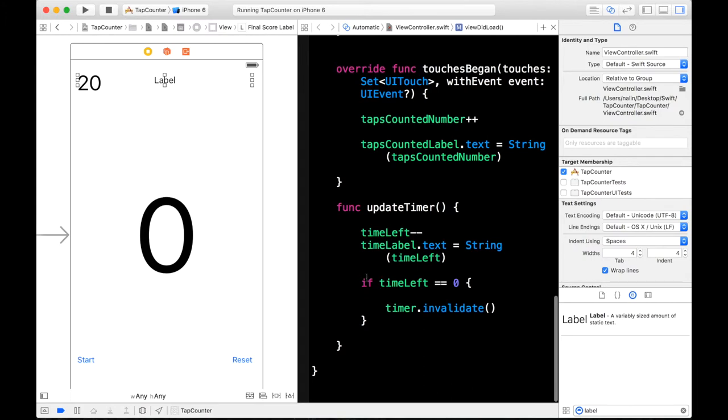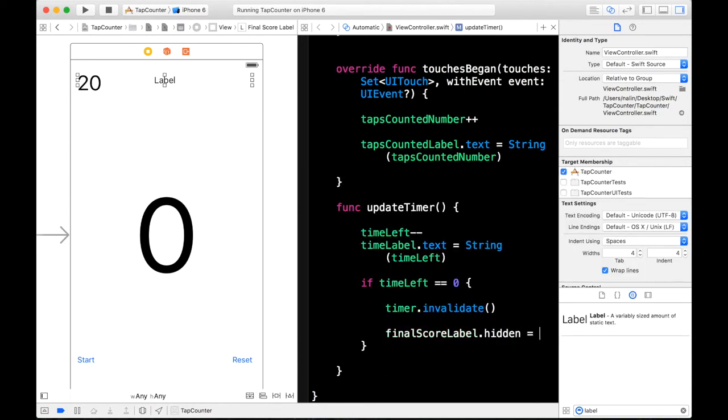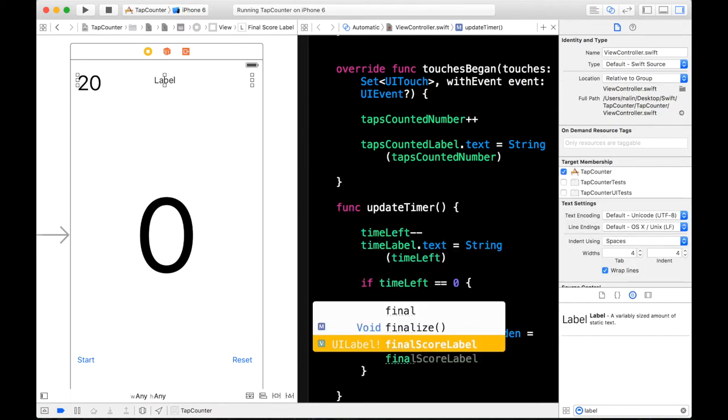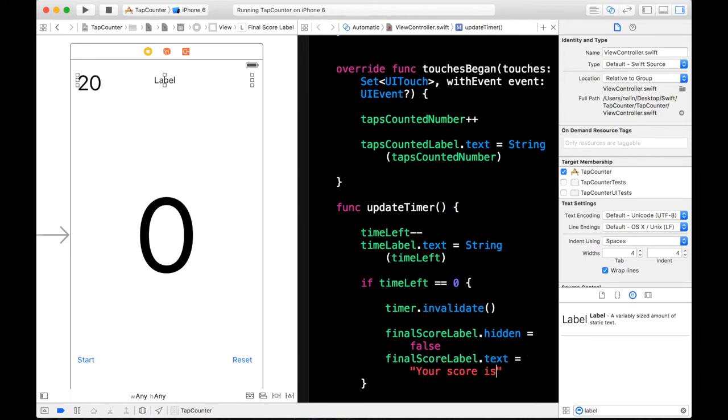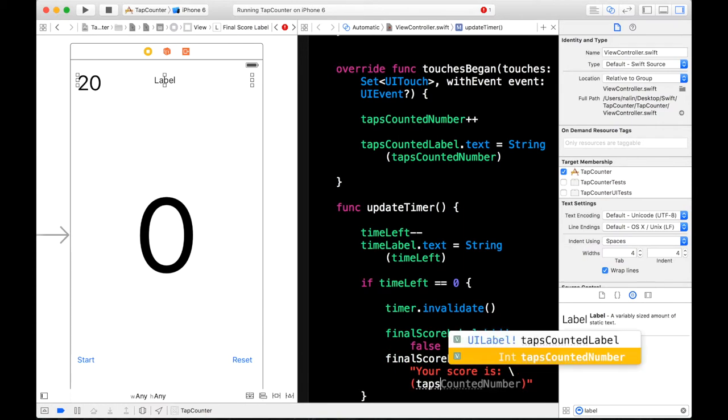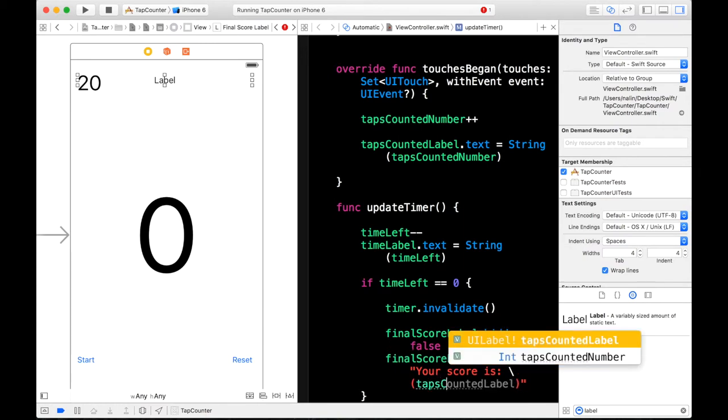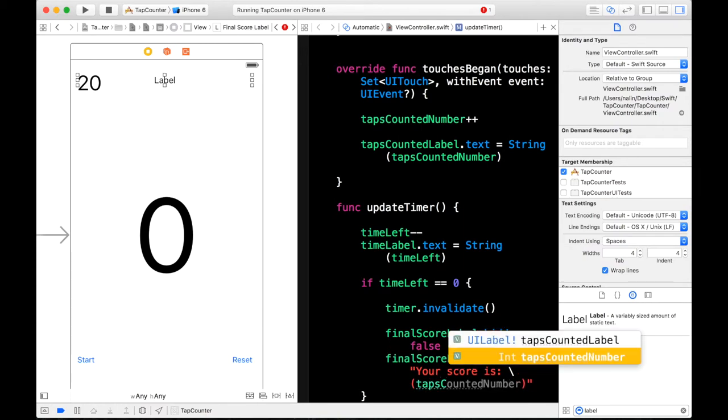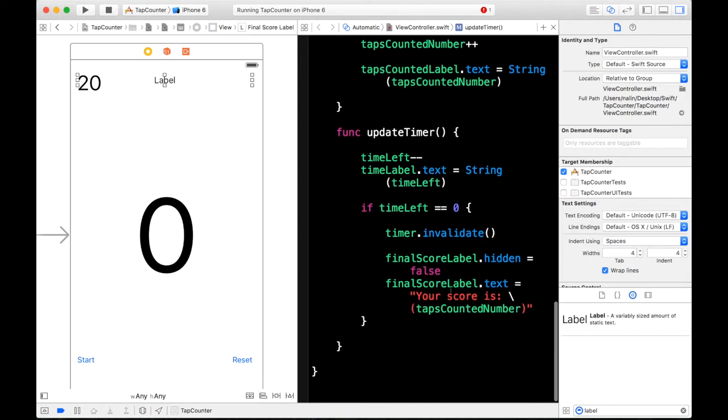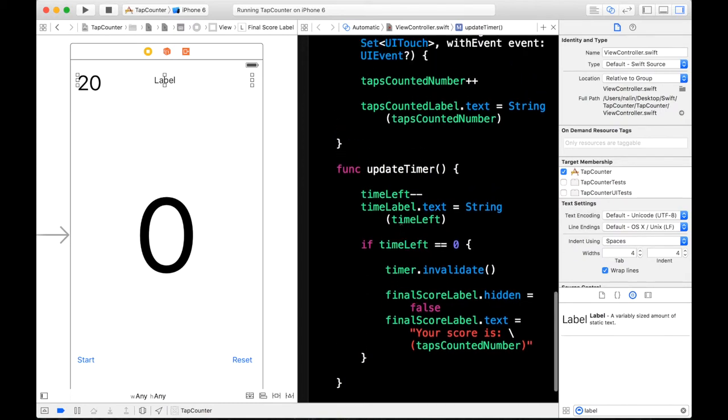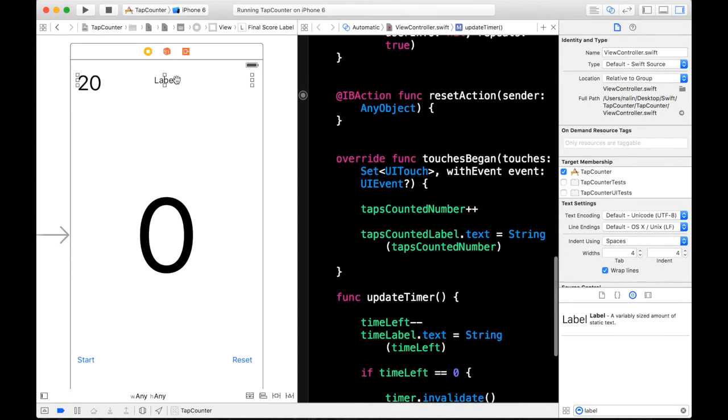And now in our if statement which is if time left is equal equal to zero, we stop our timer. And I also want to say our final score label.hidden is equal to false. And then our finalScoreLabel.text is equal to your score is and then concatenate tapsCountedNumber. So that should print out or this label will update to the number of taps you got in 20 seconds. So let's go ahead and build and run this.